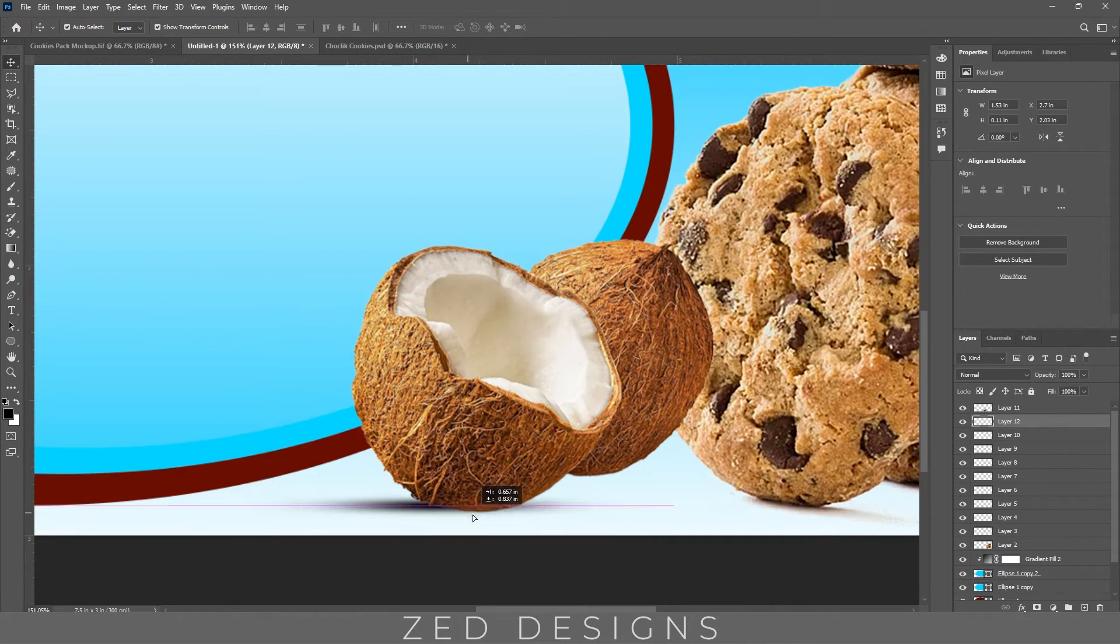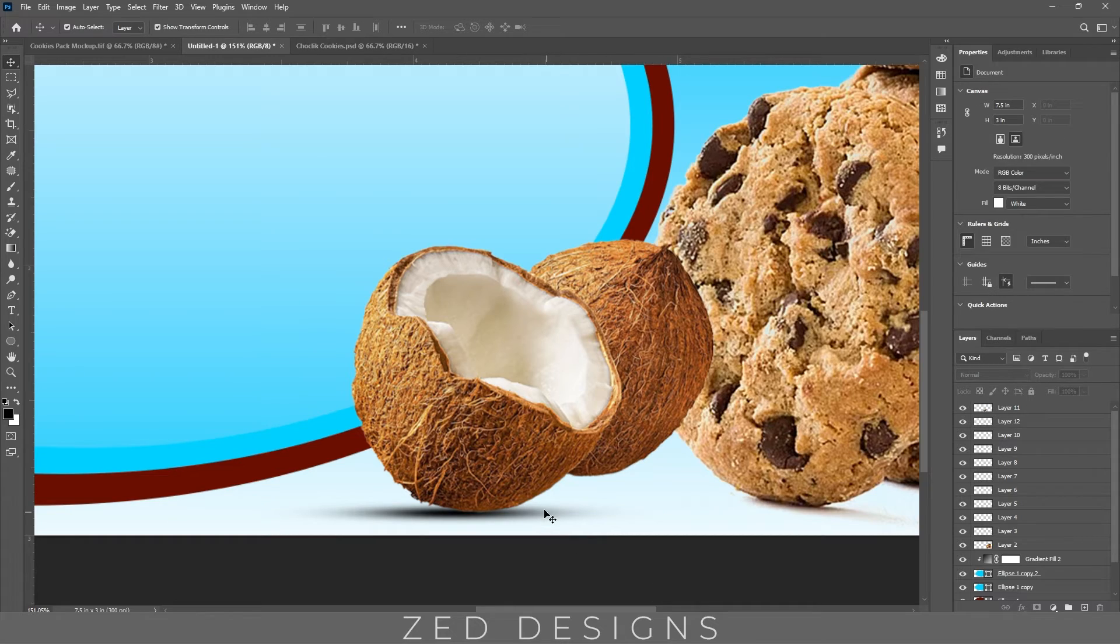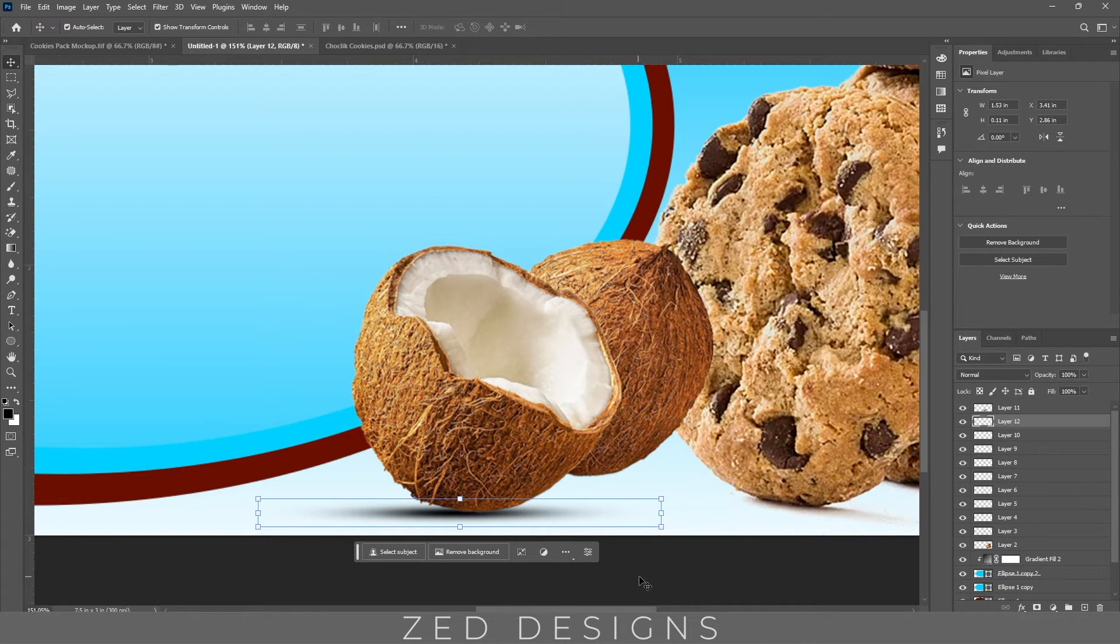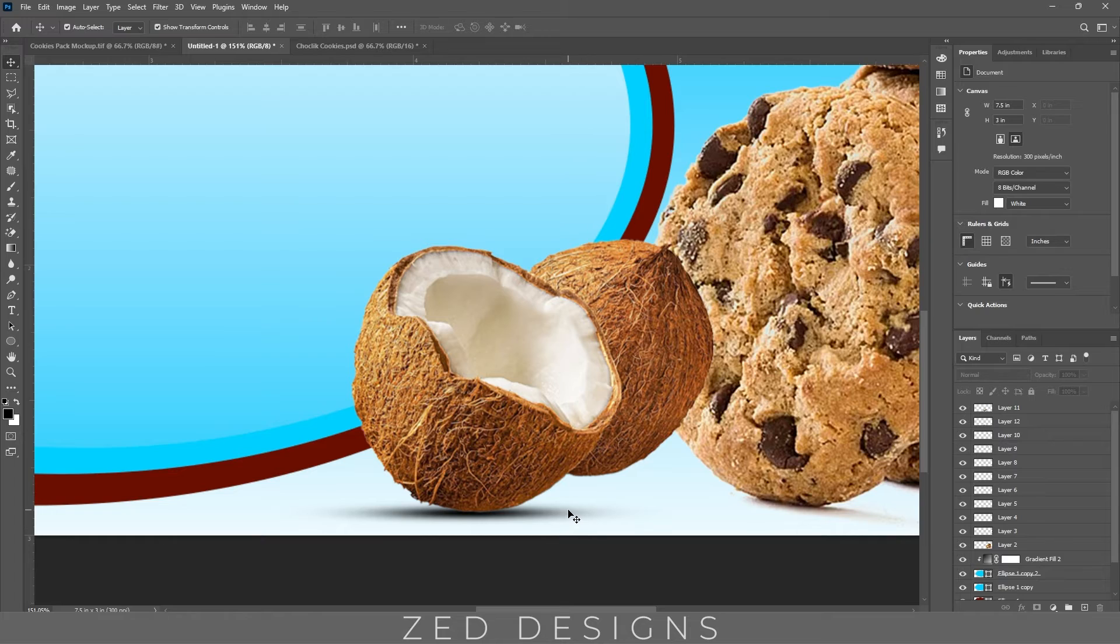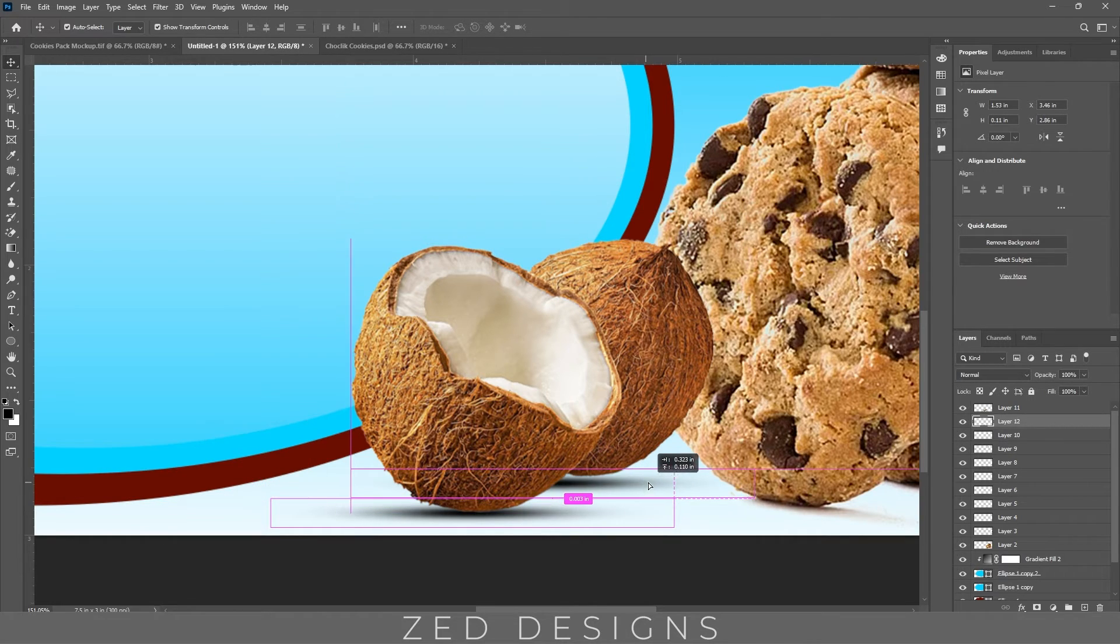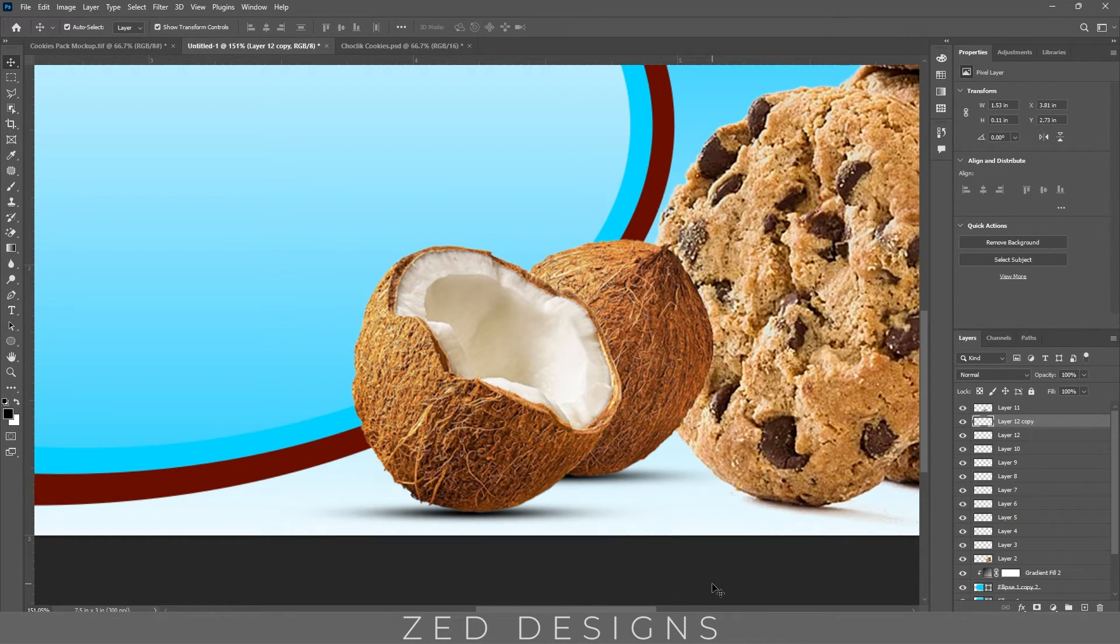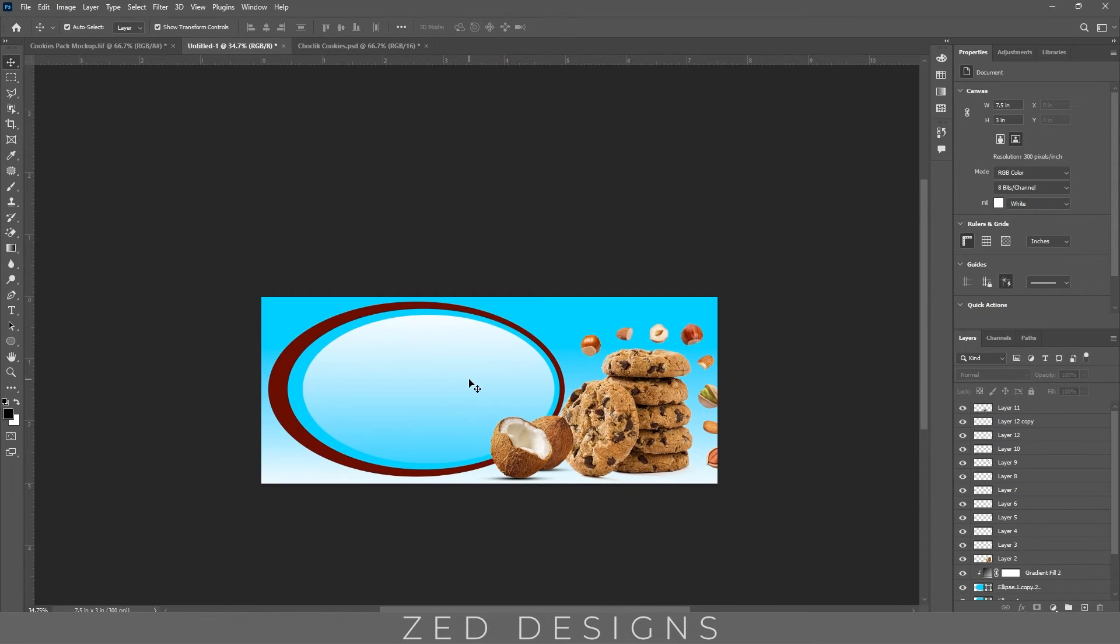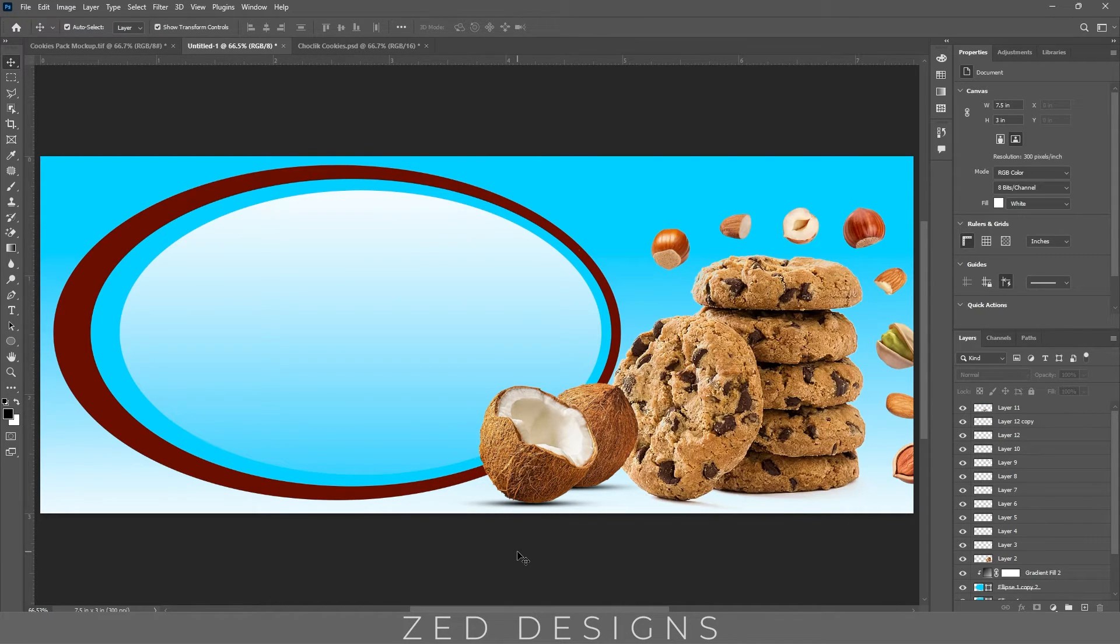Let's add shadow to coconut, duplicate this and also apply to this coconut. Let's import our text effect to this design and using this text effect for this cookies box design.